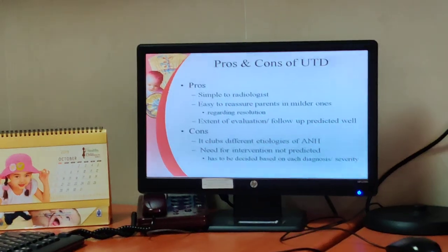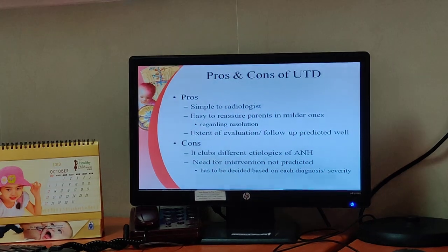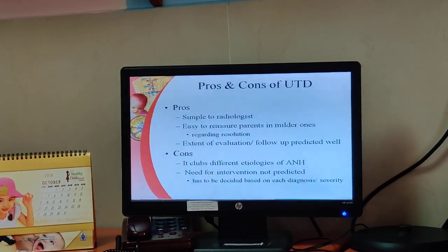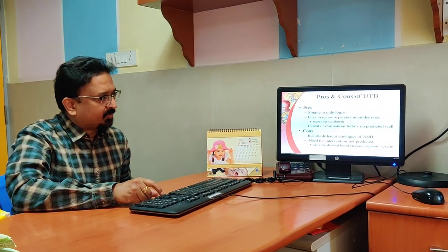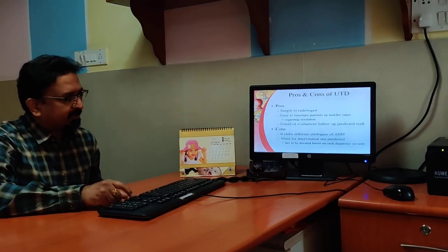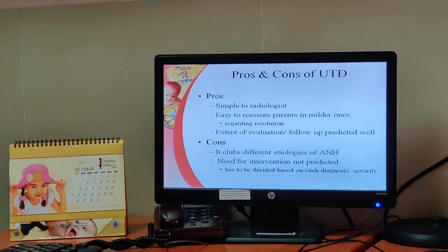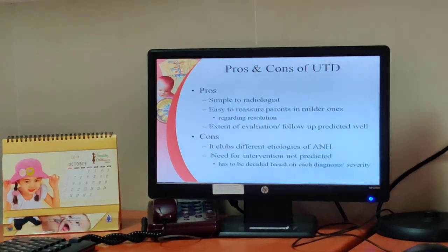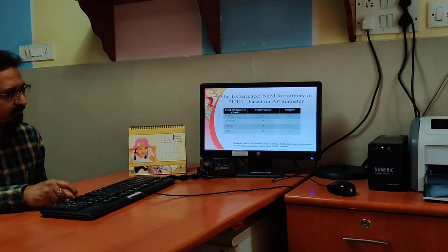While the UTD classification is simple for the radiologist and easy for reassuring parents about milder cases and predicting resolution and follow-up, it clubs all different etiologies of antenatal hydronephrosis together. As a treating surgeon, you need to split them into multiple groups, and the need for intervention is not predicted — it has to be decided based on each diagnosis or severity of the diagnosis.